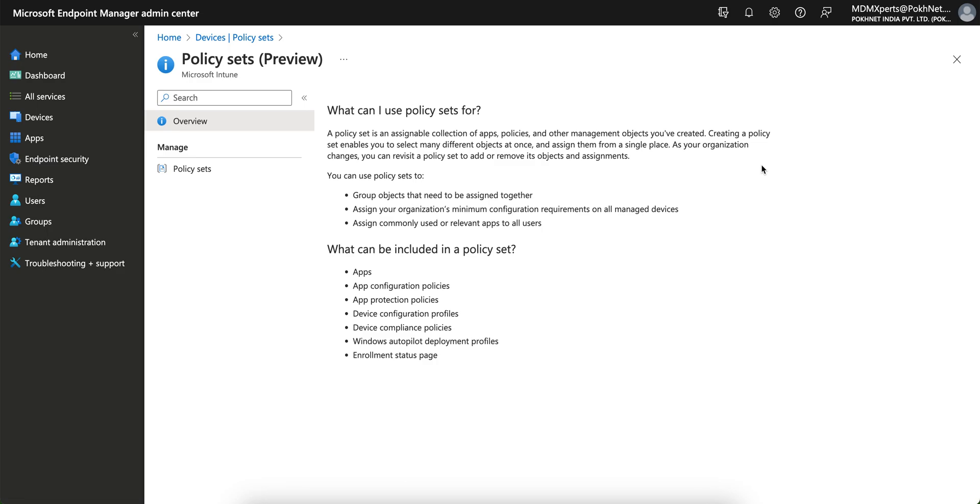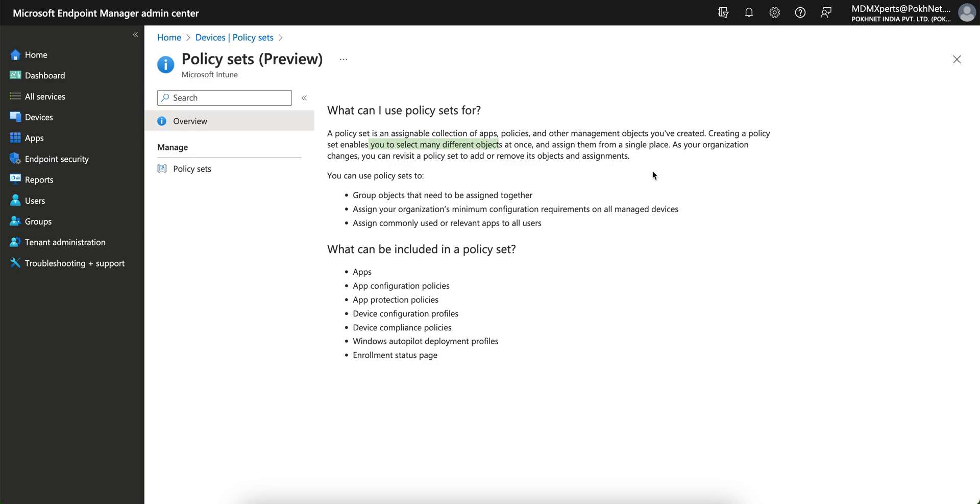Microsoft is giving a very useful way of creating the policies and apps and configuration compliance, everything in one set. So within a few minutes you will create all those policies in one set, and you know what all things are actually bundled in that policy set. Creating a policy set enables you to select different objects at once and assign them in a single place.